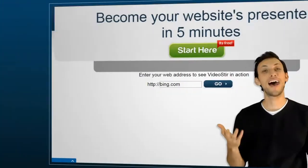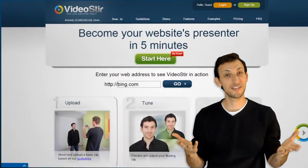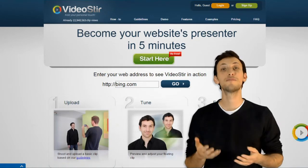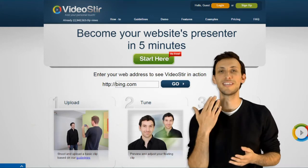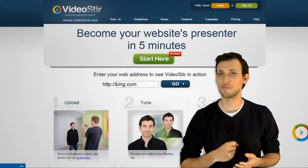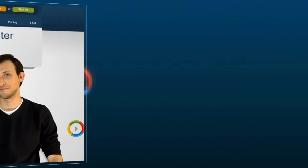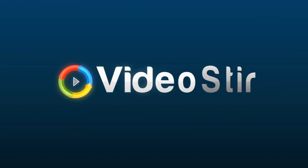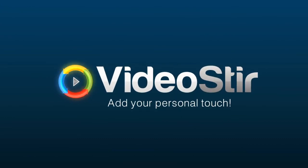Stop hiding from your future customers. They've already found you. Use Video Stir to engage with your customers today. Video Stir. Add your personal touch.